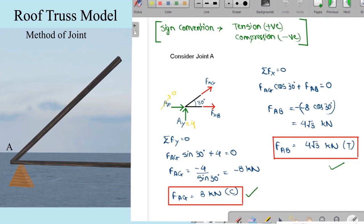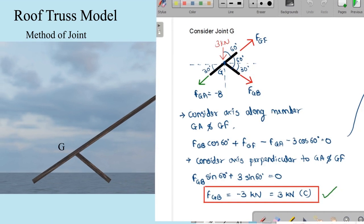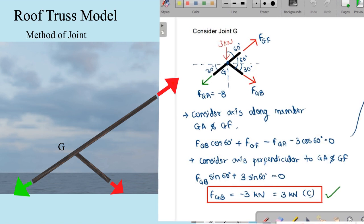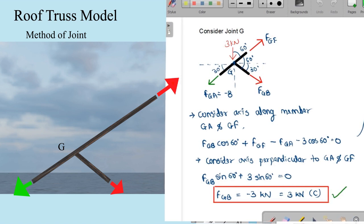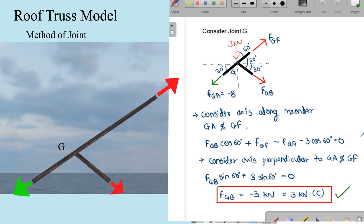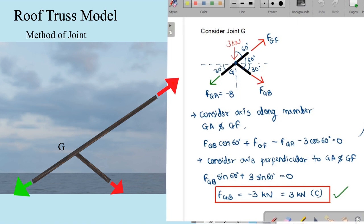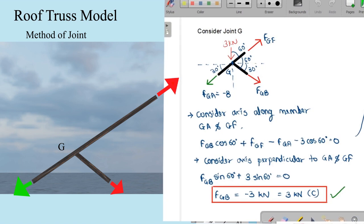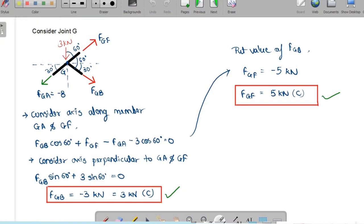Moving to joint G, we first take the summation of forces perpendicular to member GA and GF, since the members are inclined. This gives the equation F_GB × sin 60° + 3 × sin 60° = 0, so F_GB = −3 kN. Then taking summation of forces along member GA and GF equal to zero, we get the equation F_GB × cos 60° + F_GF − F_GA − 3 × cos 60° = 0, giving F_GF = −5 kN, meaning compression.